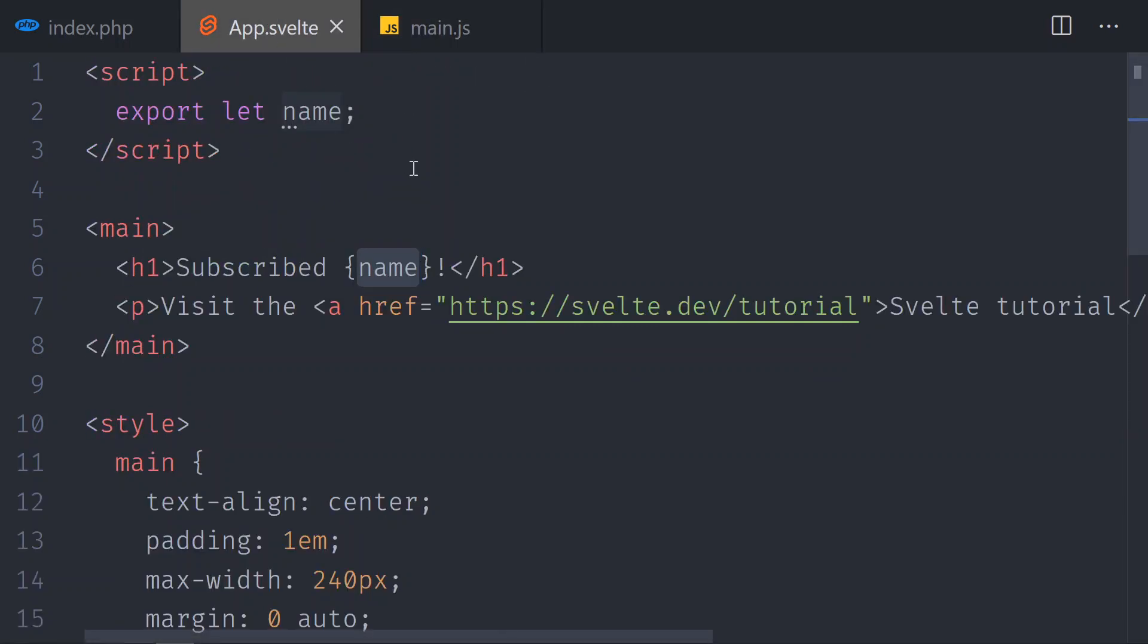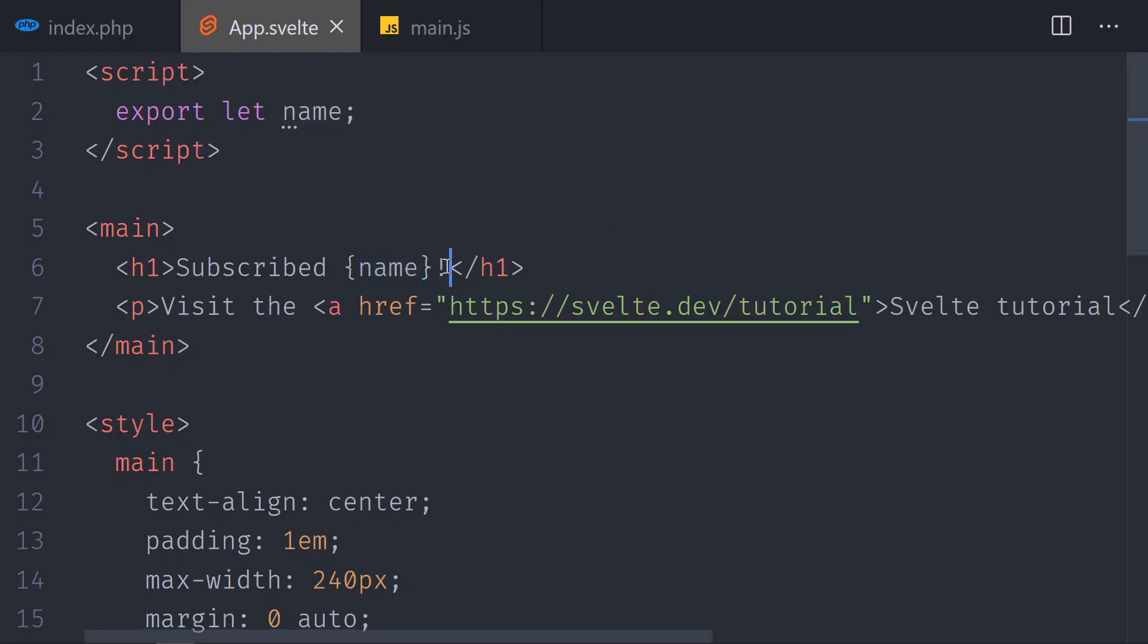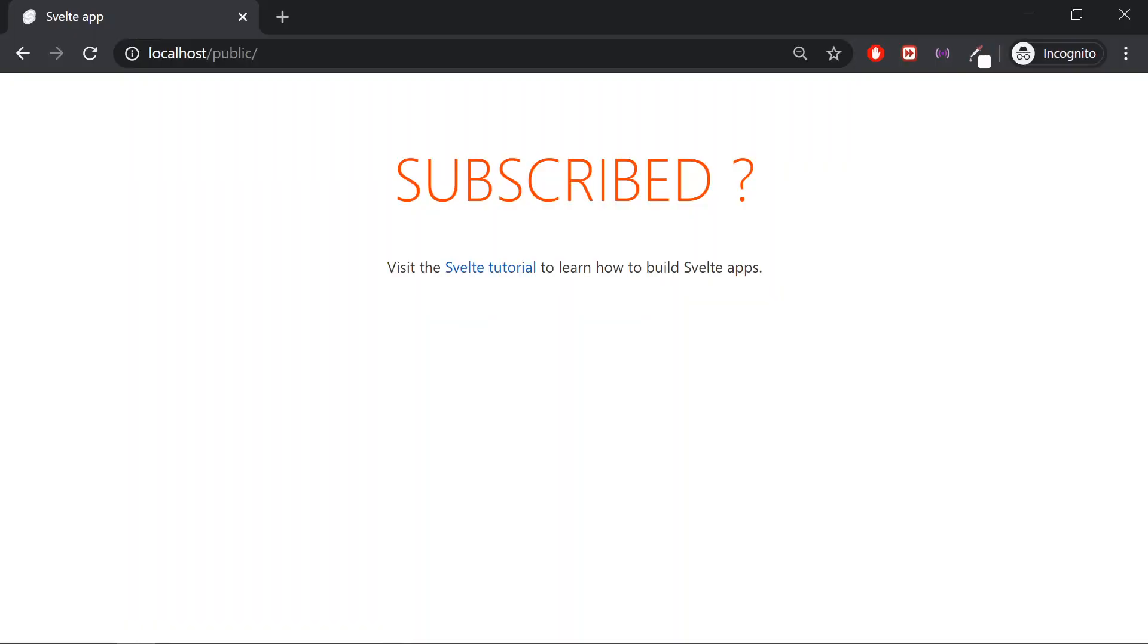Save it, and as soon as I save, we get this reloaded automatically. So I don't need this, for example. Save it, flip to the browser, and it is reloaded. So I have the full power of Svelte with PHP combined, and I do not need to reload the page manually. It gets reloaded automatically.